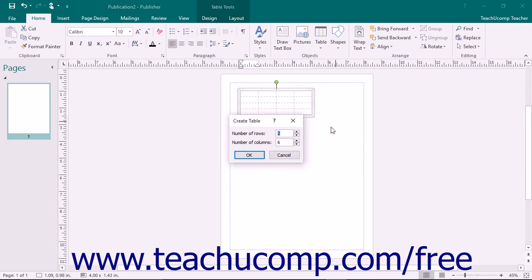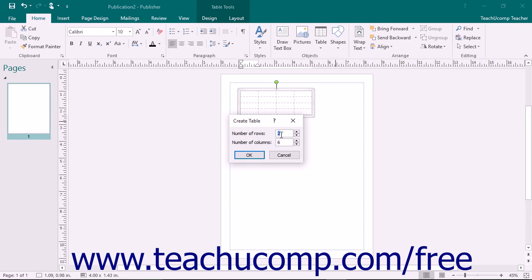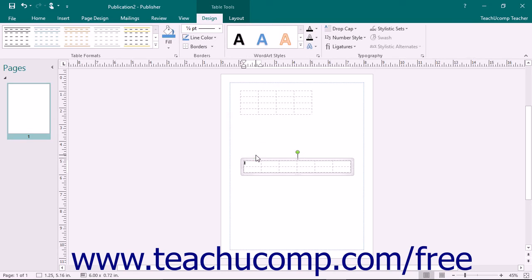This opens the Insert Table dialog box. In this dialog box, you enter the number of columns and the number of rows that you want the table to possess into the two boxes provided. Click the OK button to insert a table of the specified dimensions into your publication page.